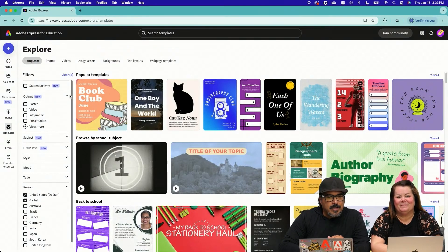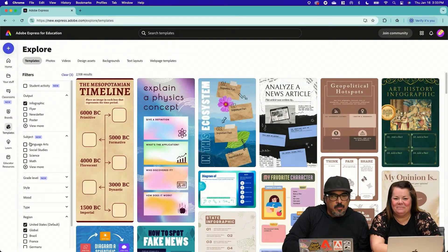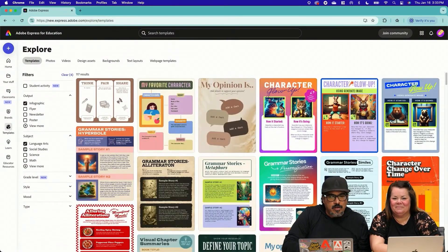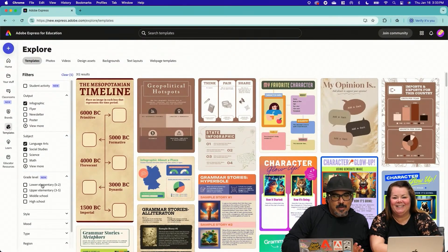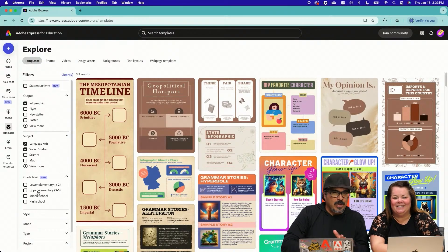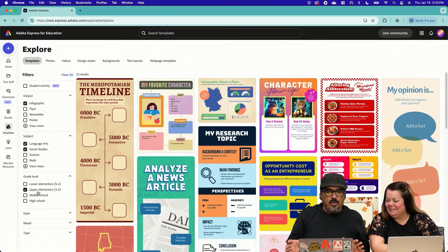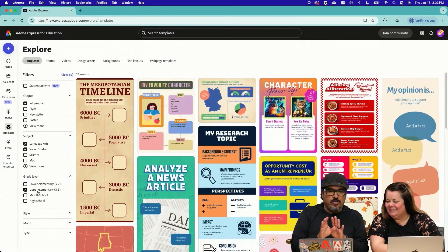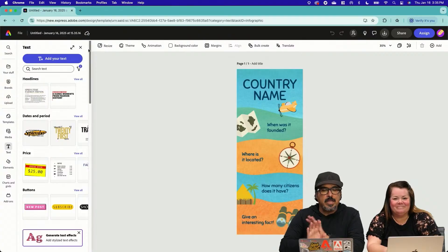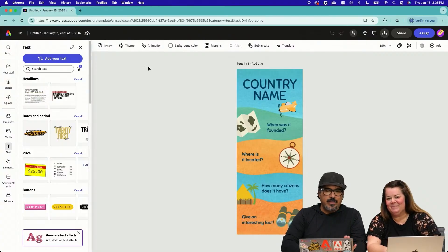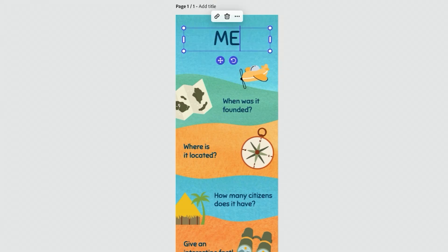So I'm going to go over here to output. I'm going to work on an infographic. So we already have language arts and we have social studies. I wanted to look for some for that range. Okay. Third, fourth, fifth grade. So then it filters more. So maybe I'll go with this one right here.